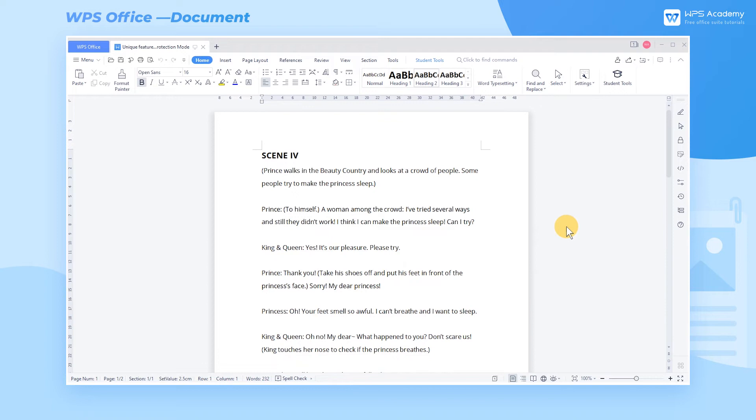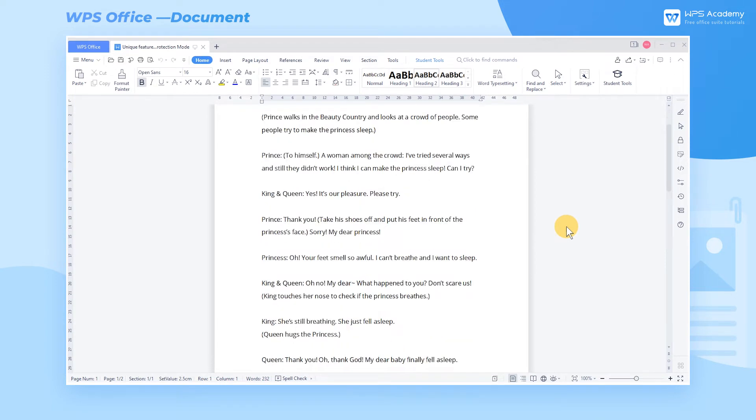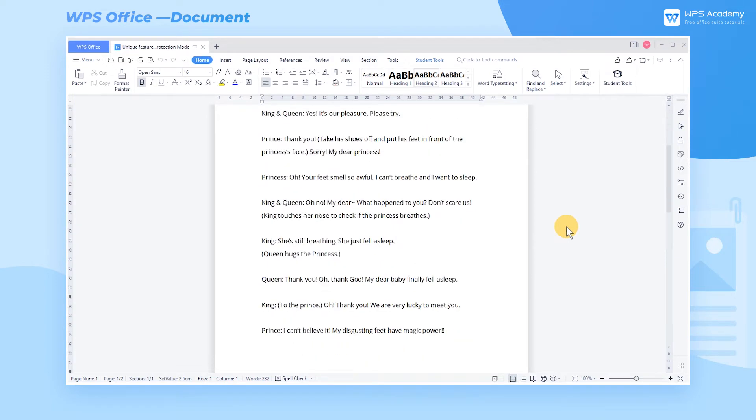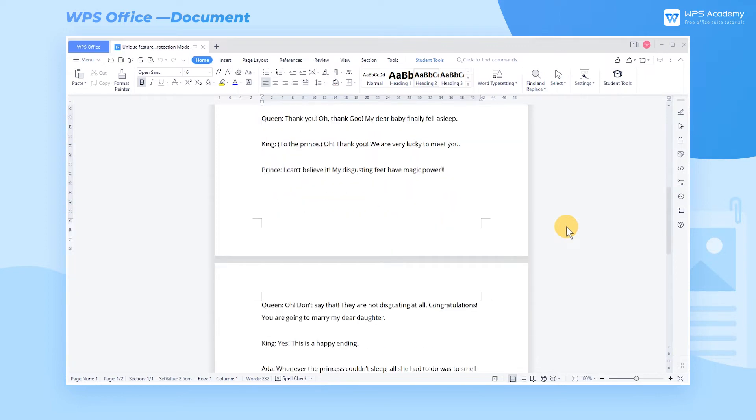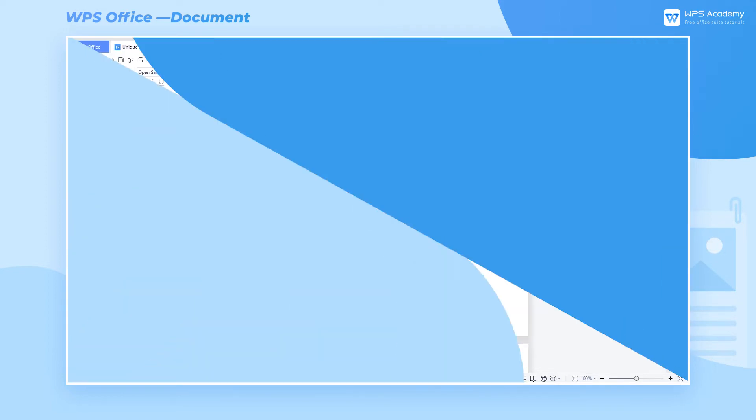Long time staring at the screen when using office software can cause eye irritation. At this point, we can relieve tired eyes by adjusting the theme or color of the document.